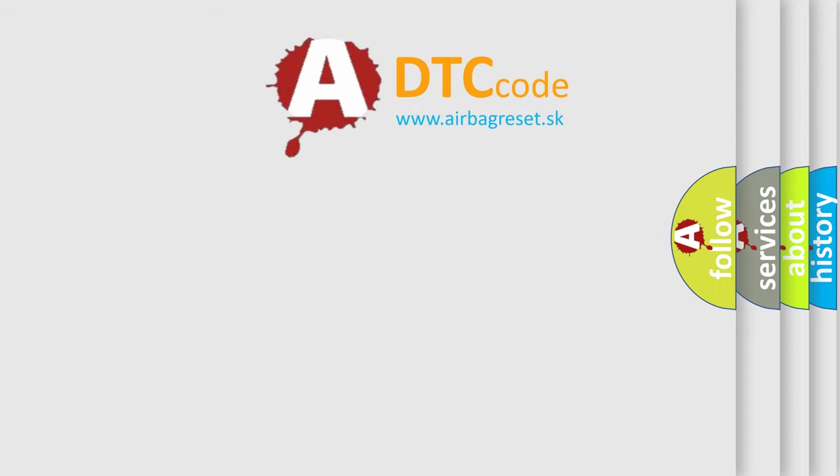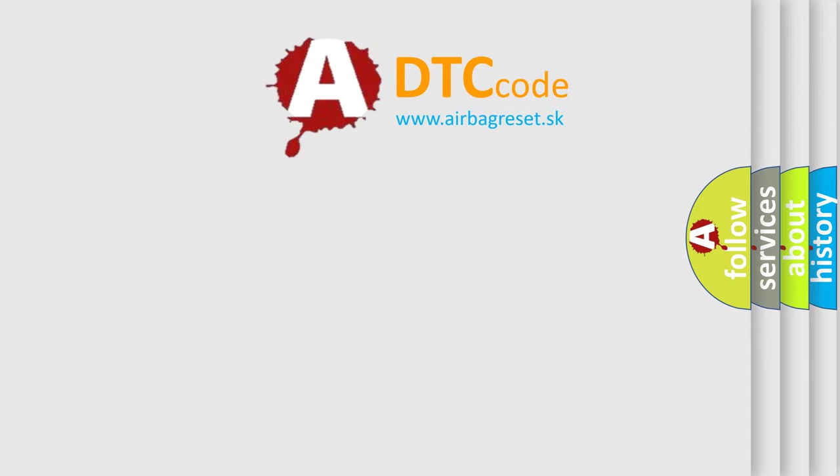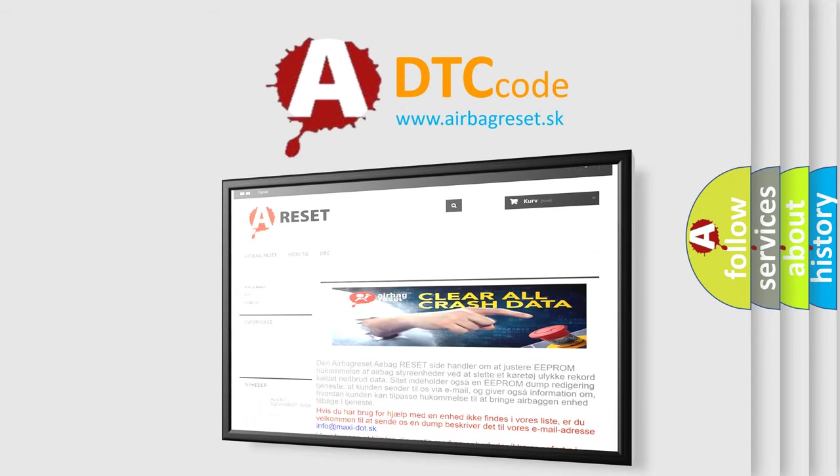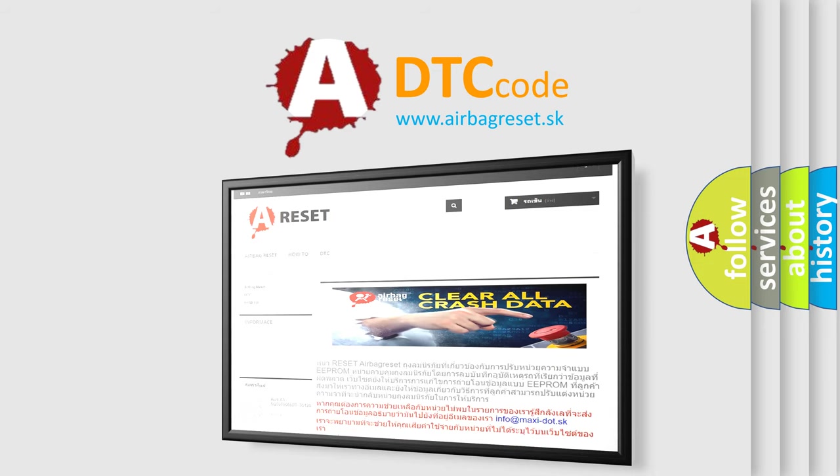The Airbag Reset website aims to provide information in 52 languages. Thank you for your attention and stay tuned for the next video.